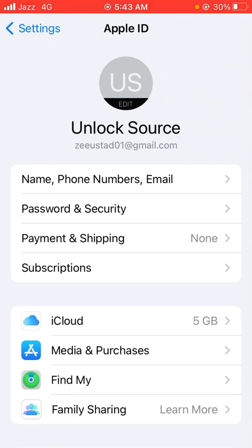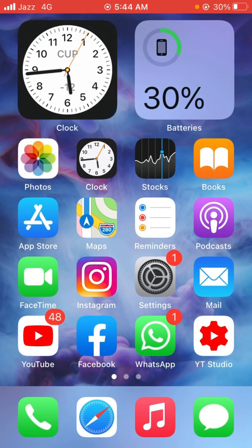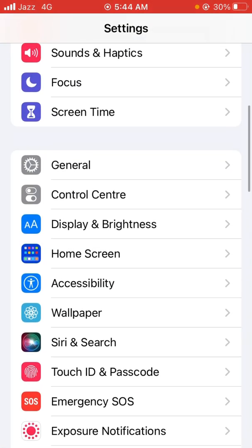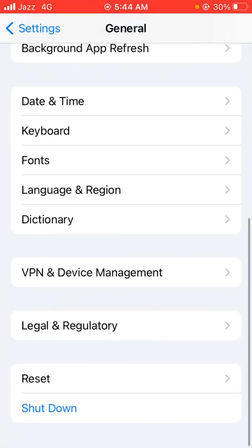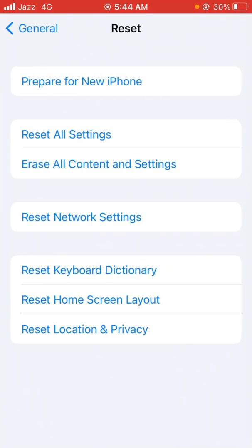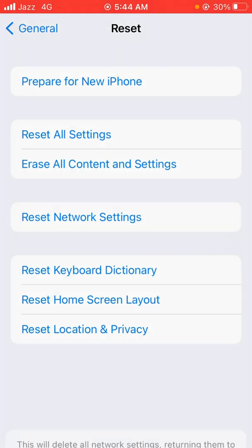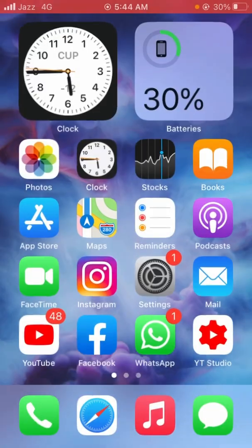If the problem is still not solved, go for the fourth method. Go back to your home screen, open the Settings app, scroll down and tap on General, scroll down again and tap on Reset. From here, tap Reset Network Settings, enter your password, and confirm by tapping Reset Network Settings. Then check whether the problem has been solved or not.